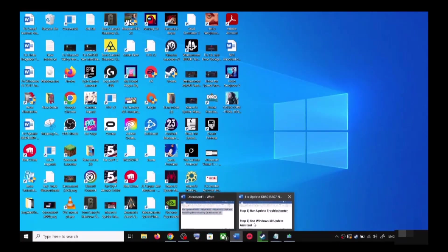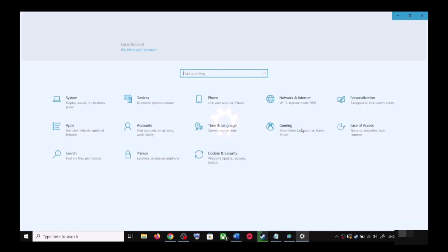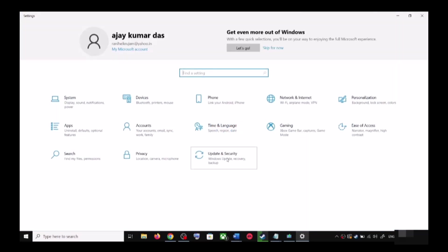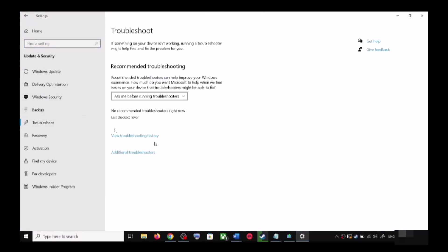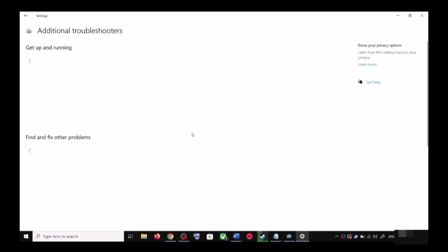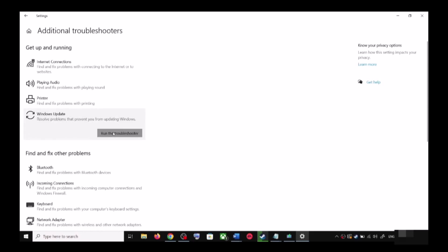The first step is to run the Update Troubleshooter. Open Windows 10 Settings and then go to Update and Security. Now click on Troubleshoot, then click on Additional Troubleshooters. Over here you can see Windows Update — click on it.